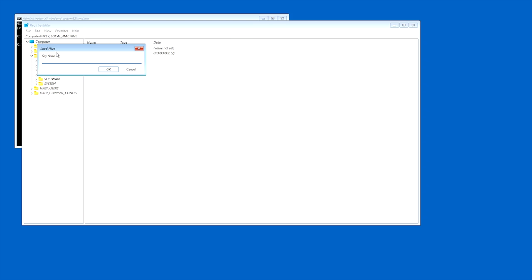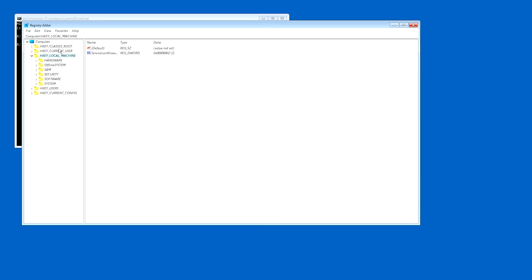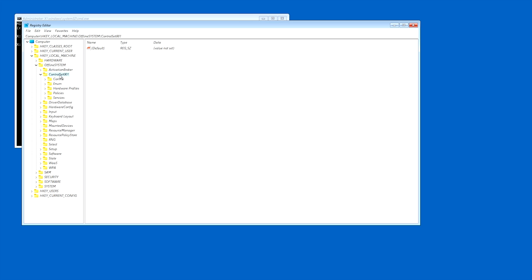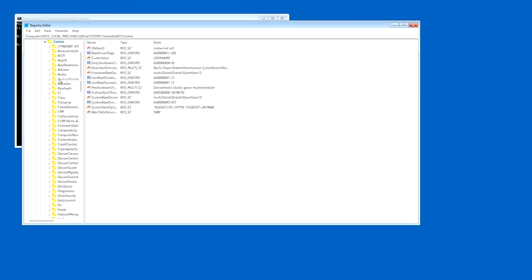It's going to ask you to name this hive once you load it up. So it's easy to do - what I'm going to name this is just simply offline system. And then from there it should load offline system right here into the registry editor. From this point now, everything that we do under this key, we can save into the Windows registry once we're done. What we're going to do is open this up - offline system - and then we want to go into control set 001. Yours might simply say control set, but if you don't have control set then go into control set 001. And then from that point go into control, and then from there we want to go into CI.